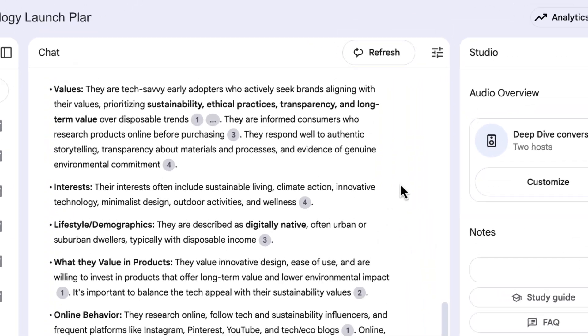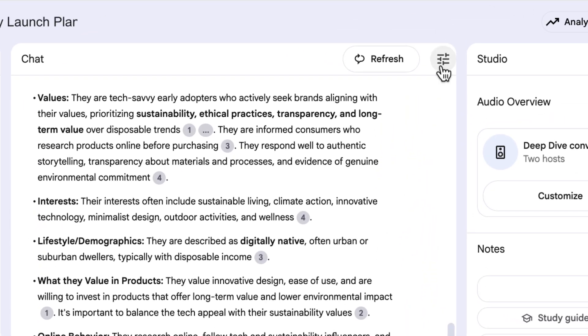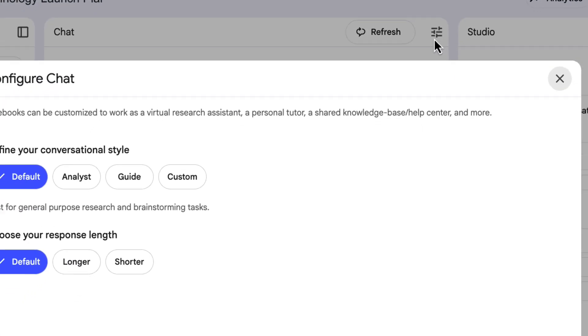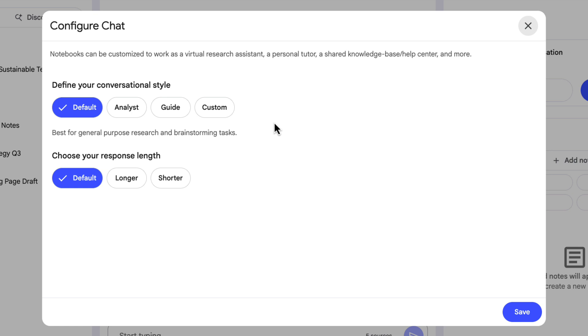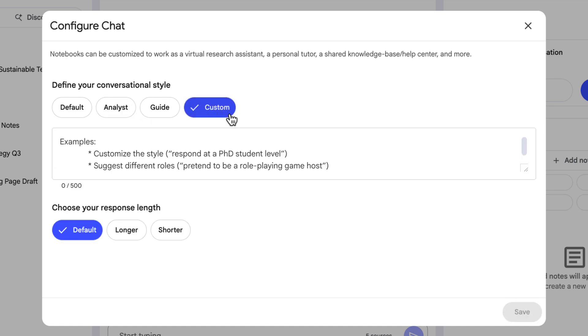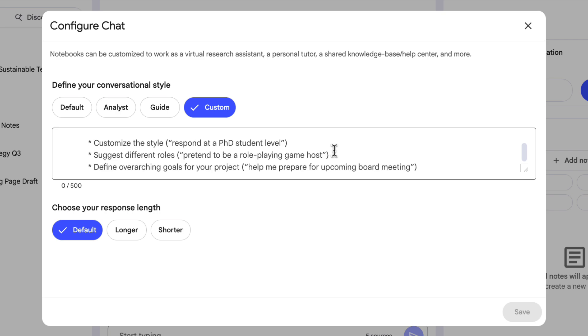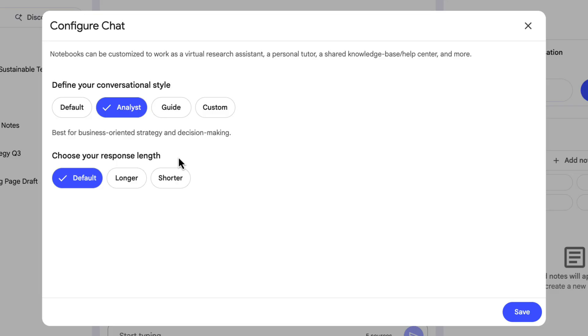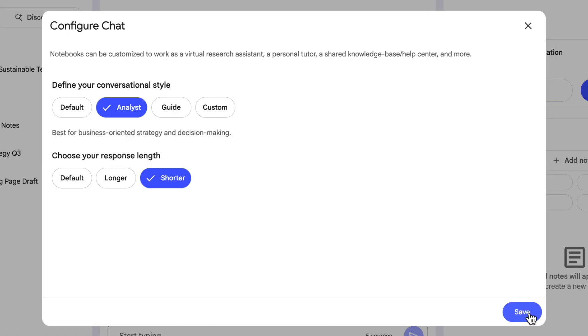But one of the things that we can do is configure this chat. So if I click on the configure notebook icon here, I can change the conversational style from this default style that's maybe more useful for research. I'm going to switch it to analyst. But you could also give custom instructions here. One example is responding at a PhD level or pretending to be a role-playing game host. Imagine using NotebookLM to arrange all of your Dungeons and Dragons games. The other thing I can customize here is the response length. Personally, I prefer shorter answers. So I'm going to choose shorter because the more wordy just takes more time for me to take everything in. Click save.